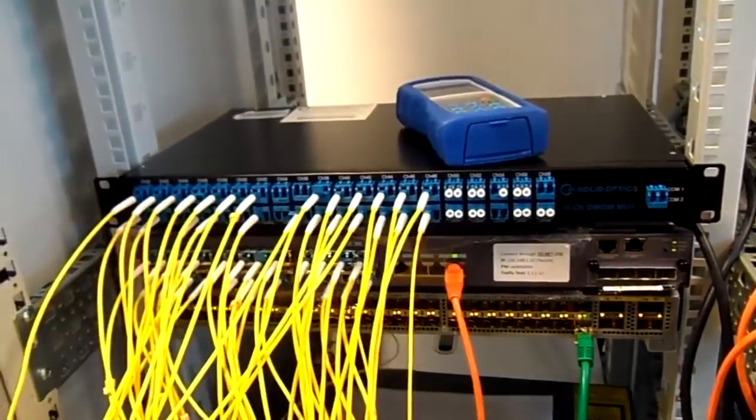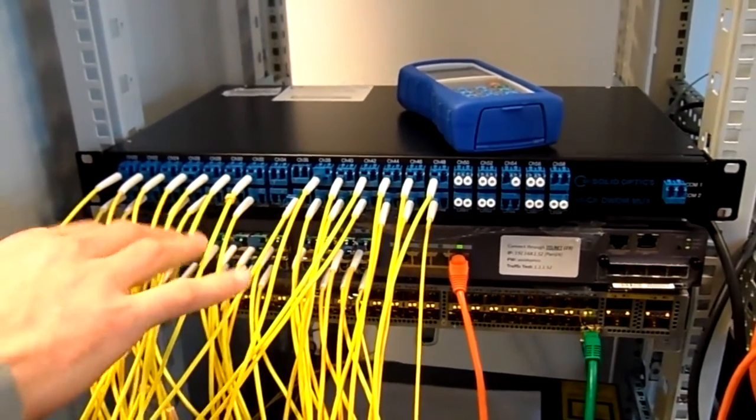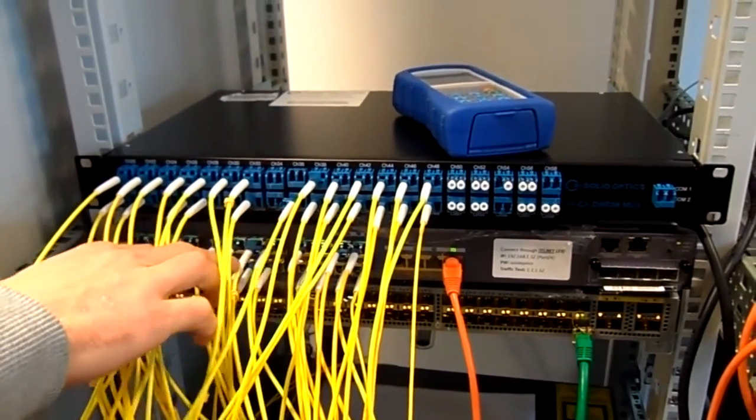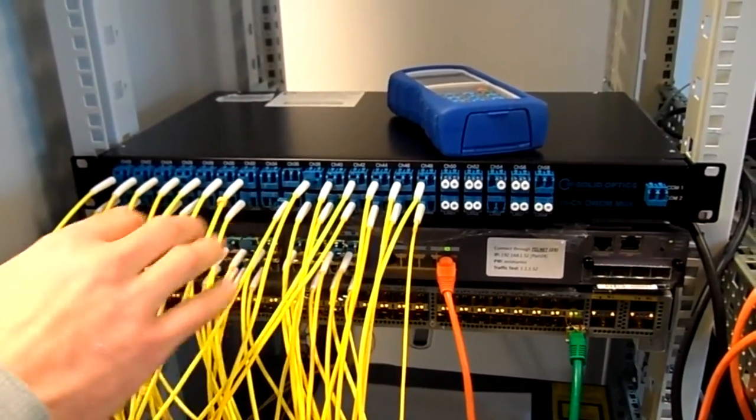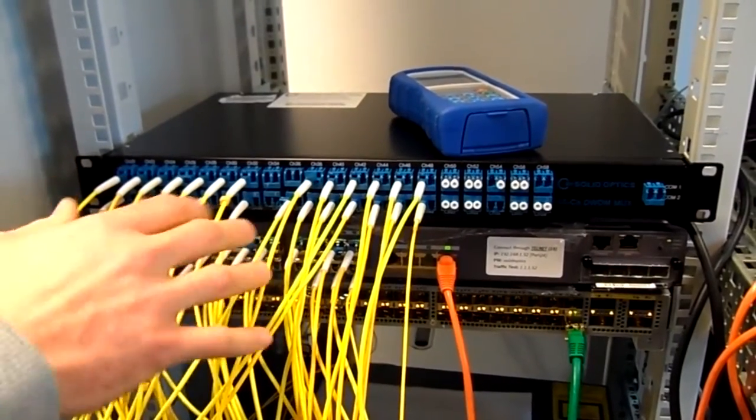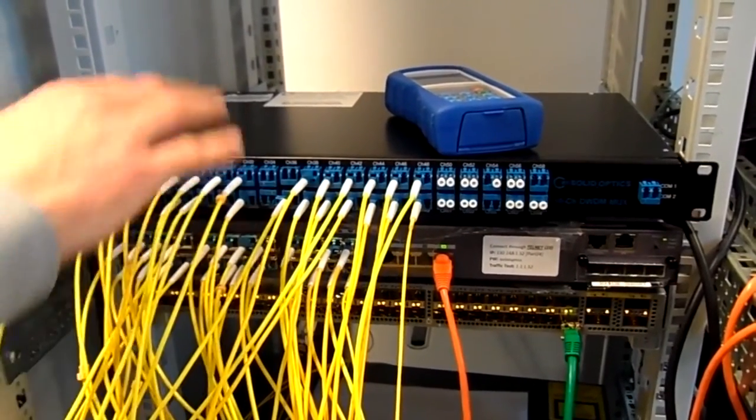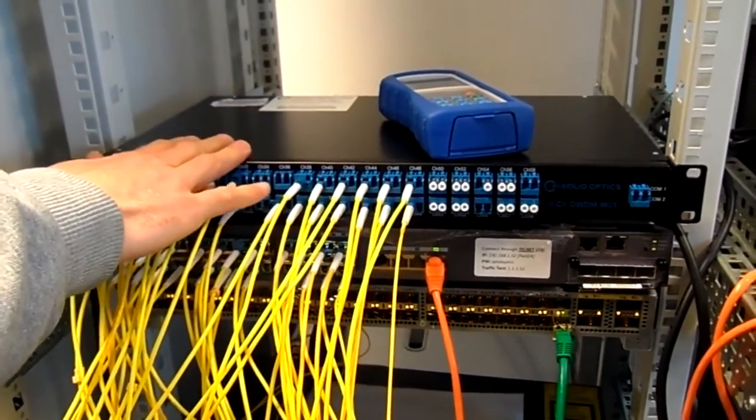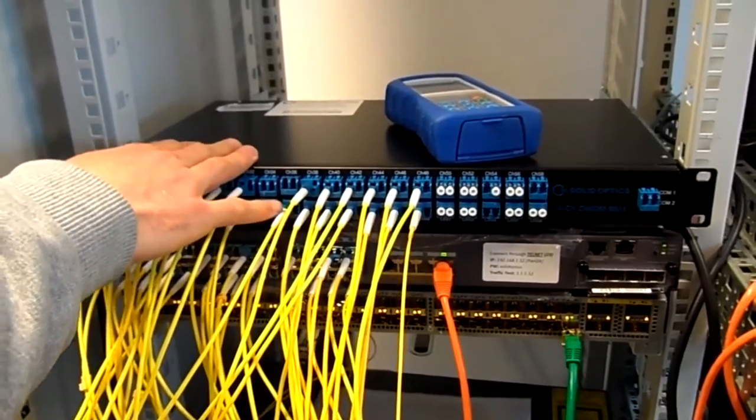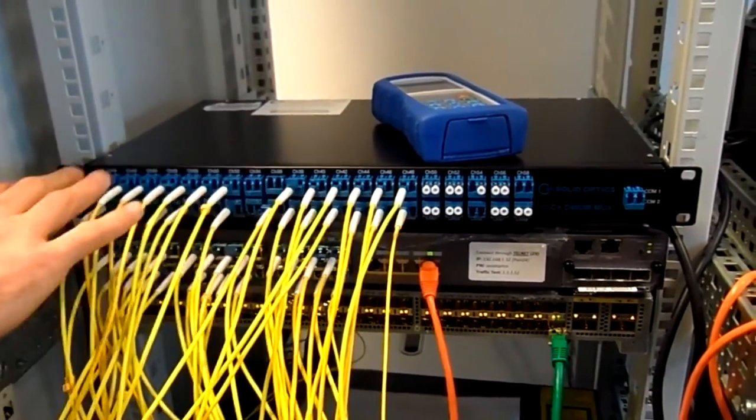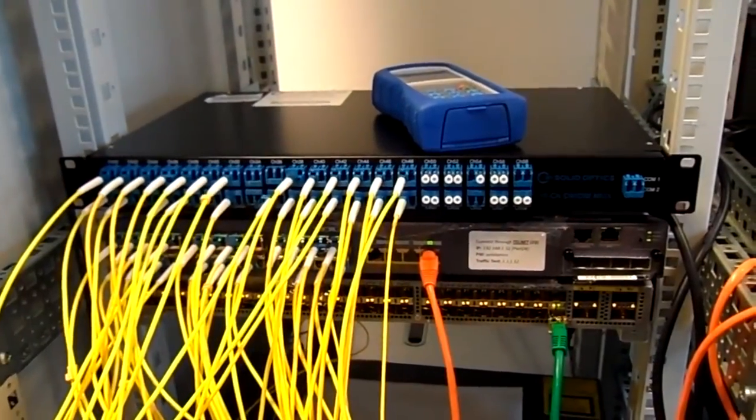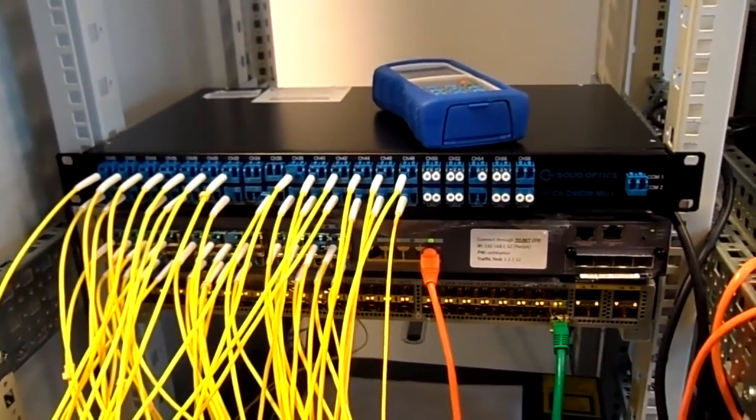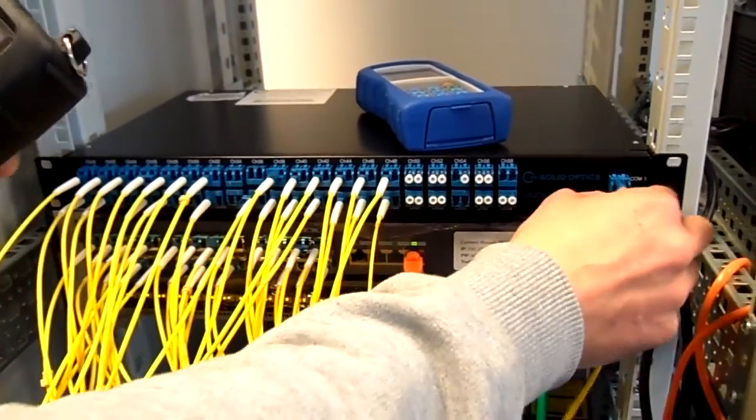In our test setup here, we got a Huawei switch and we got 24 DWDM optics in there. And here is our Solid Optics Mux 40 channel mux, and we plugged around 24 channels in it.